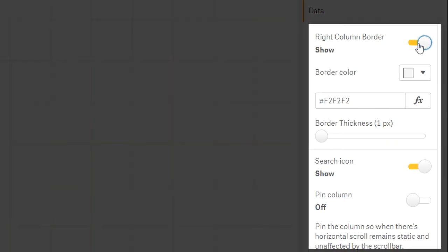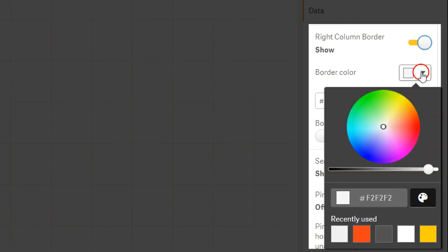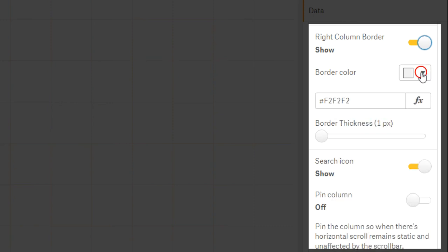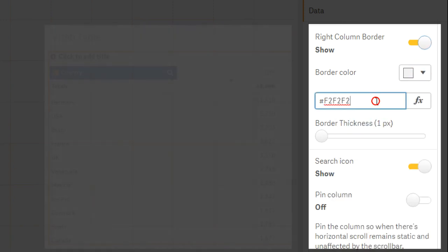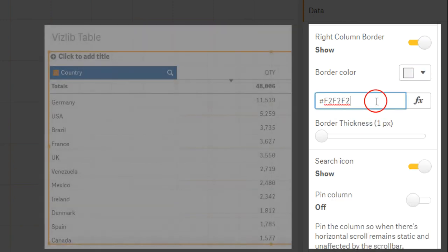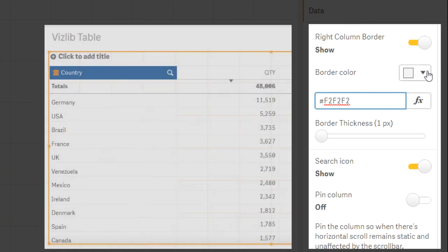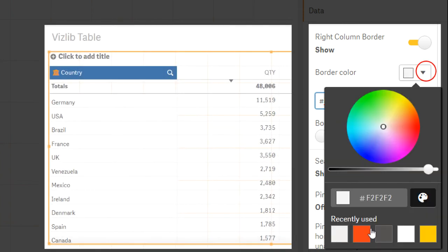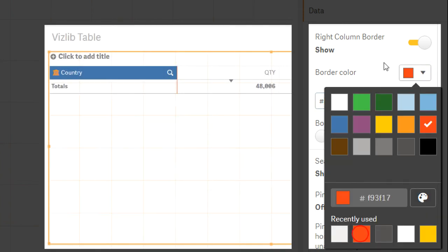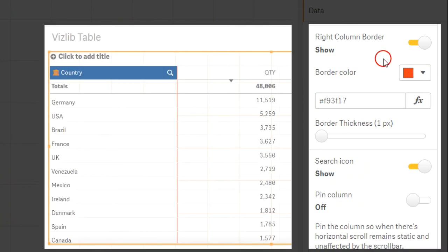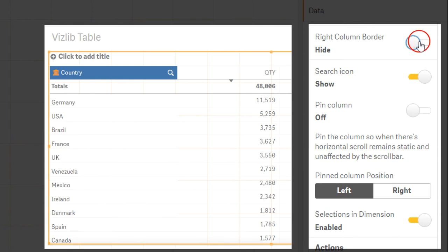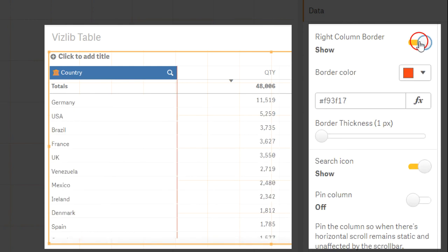BorderColor determines the color of the cell border and in the field below, you can also enter a color as a hex code. You can also set the cell border width in pixels using the slider.